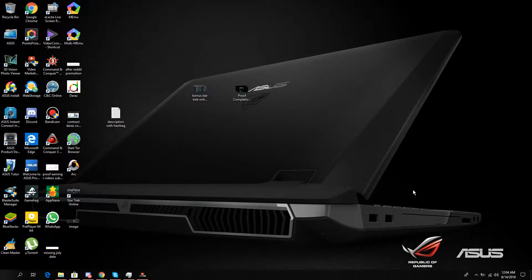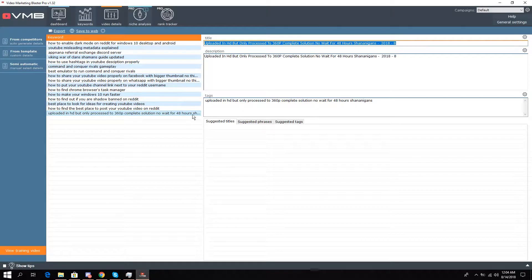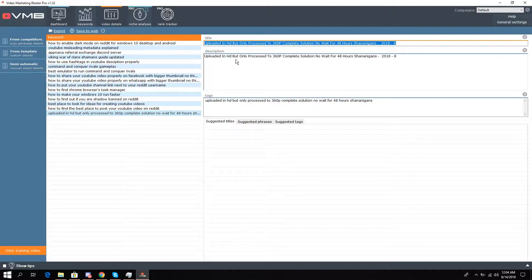Hello, this is Liquid Ocelot and today I'm going to show you a tutorial on how to fix the issue of 360p. If you uploaded a video in high definition but it only processed to 360p...